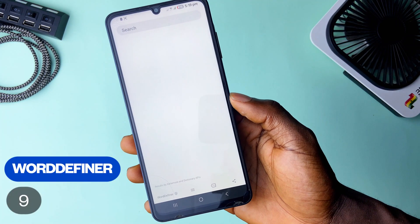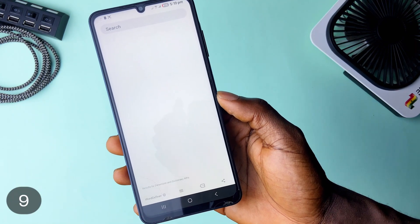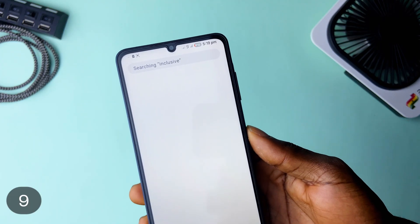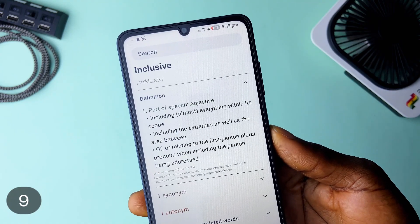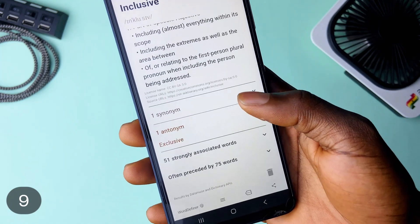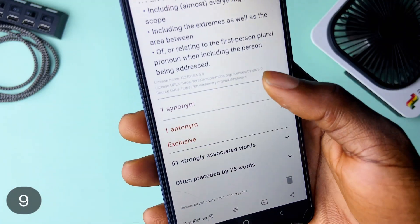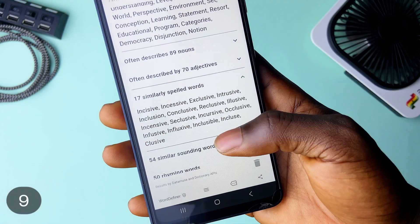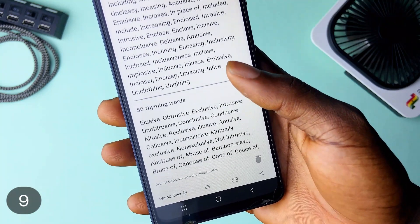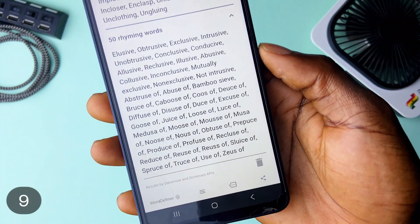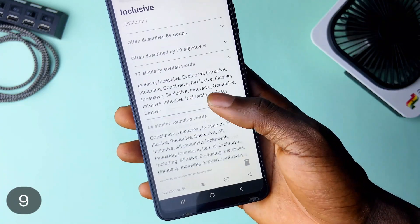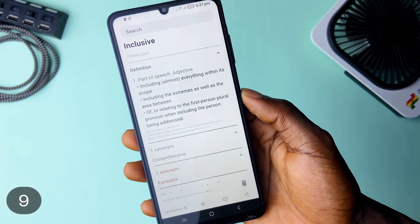Word Definer can be your modern dictionary. You simply type in a word you want to learn about, and the app gives you results in detail — like how it is used, the synonyms, associated words, so you could learn more words in the process. You also get results like words which usually follow the particular word, helping you string better sentences, and even words that rhyme with it, for the rappers out there. Feel free to grab it — it's lightweight, so having it on your phone will not take much space.